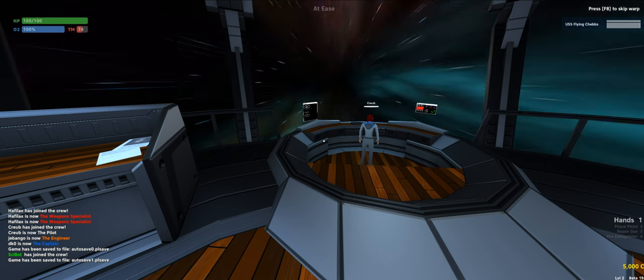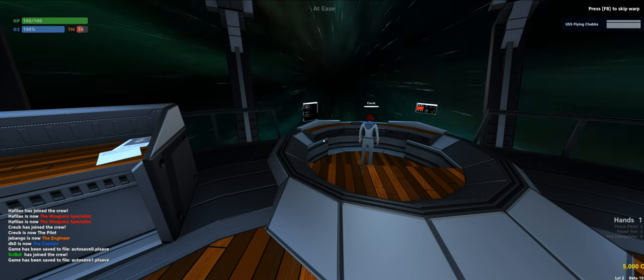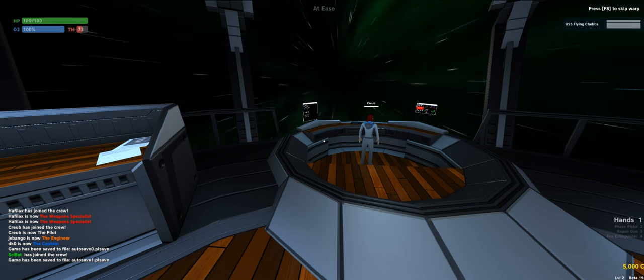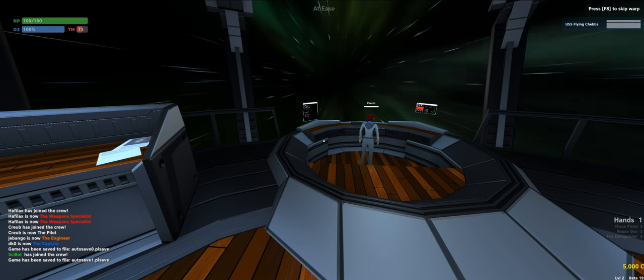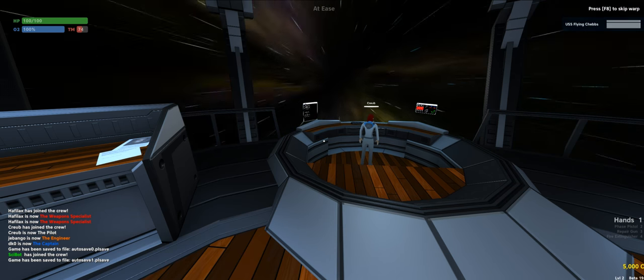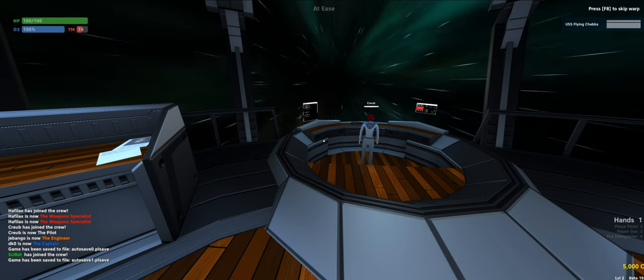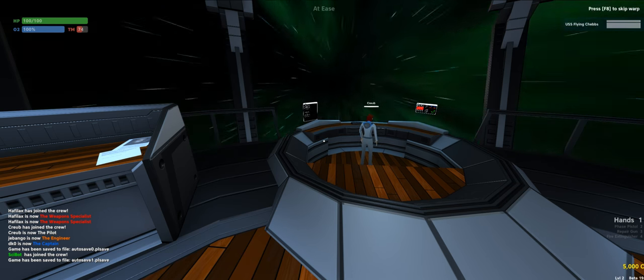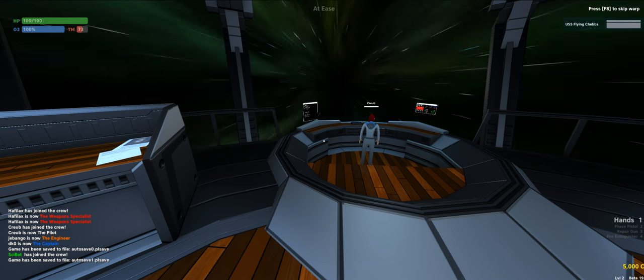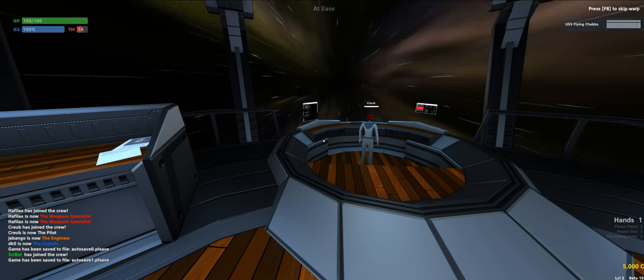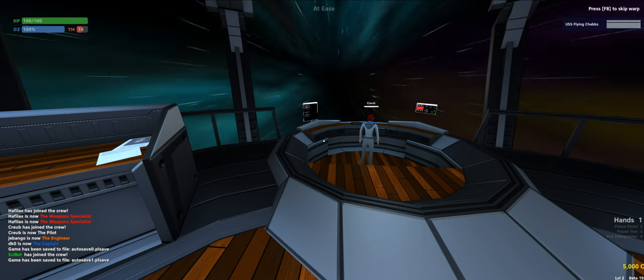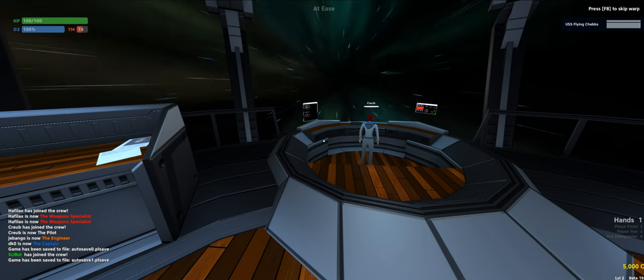Apparently we can press F8 to skip warp. Don't do that. Don't. Well, it's the best bit of the game. Oh well.